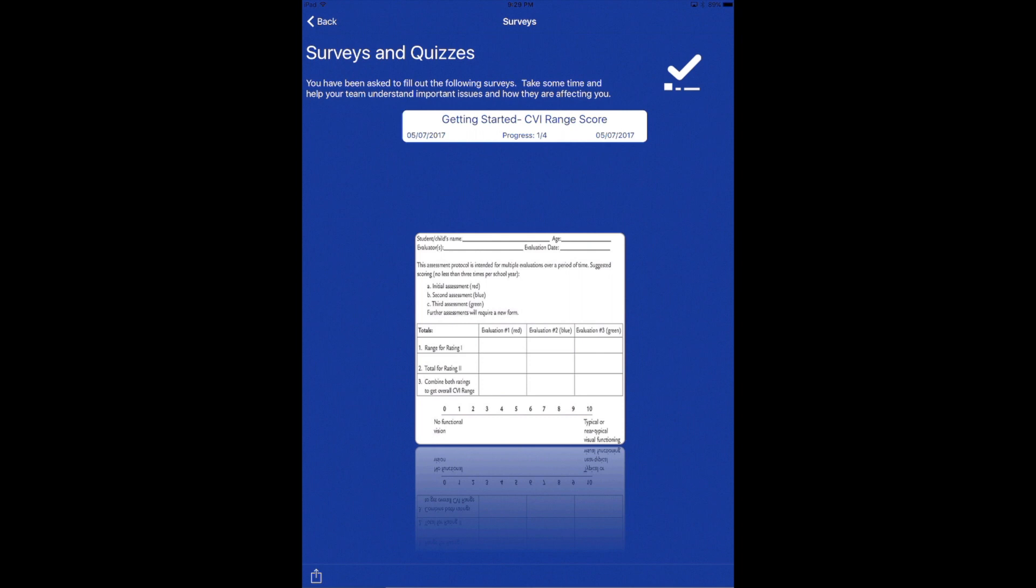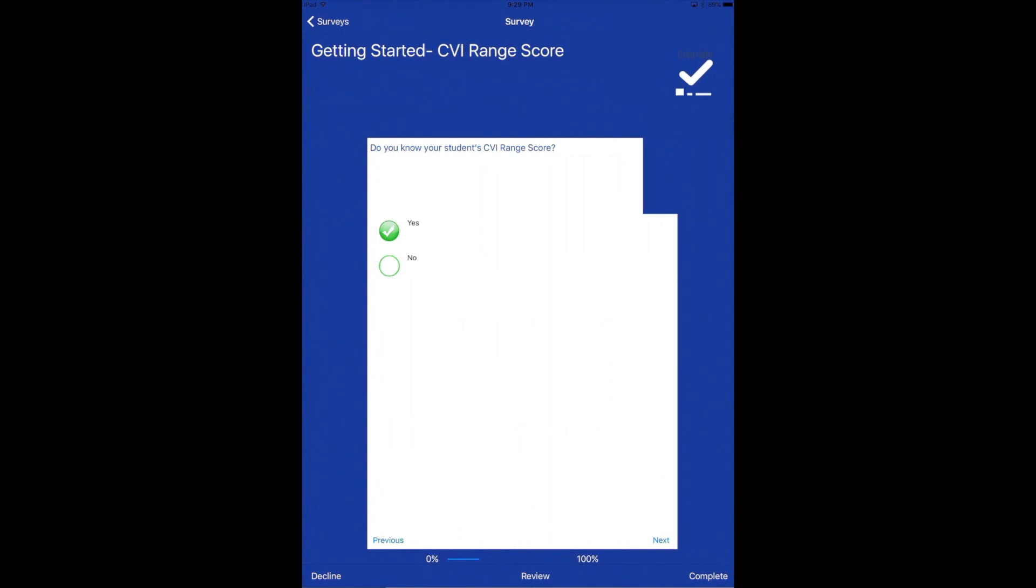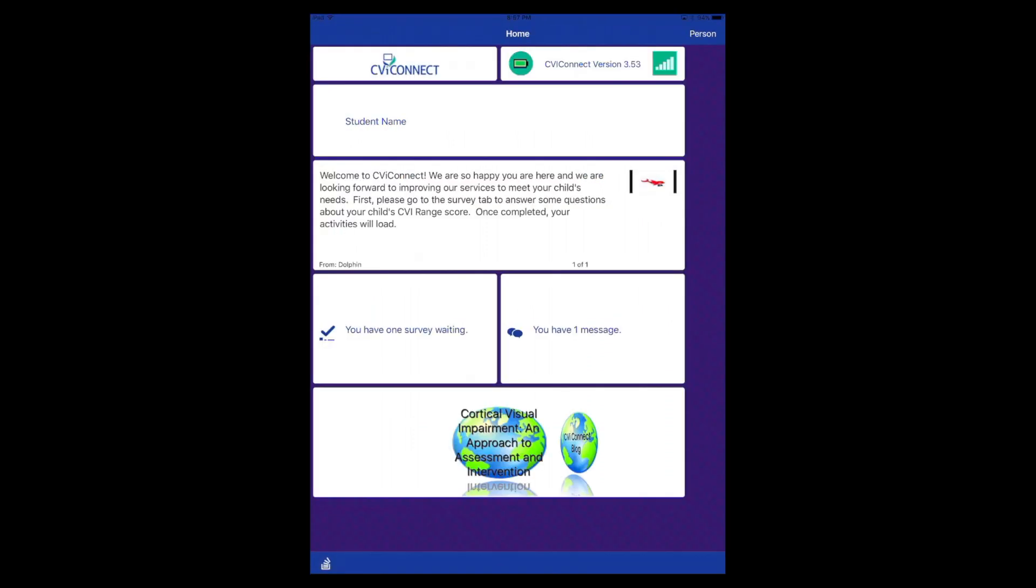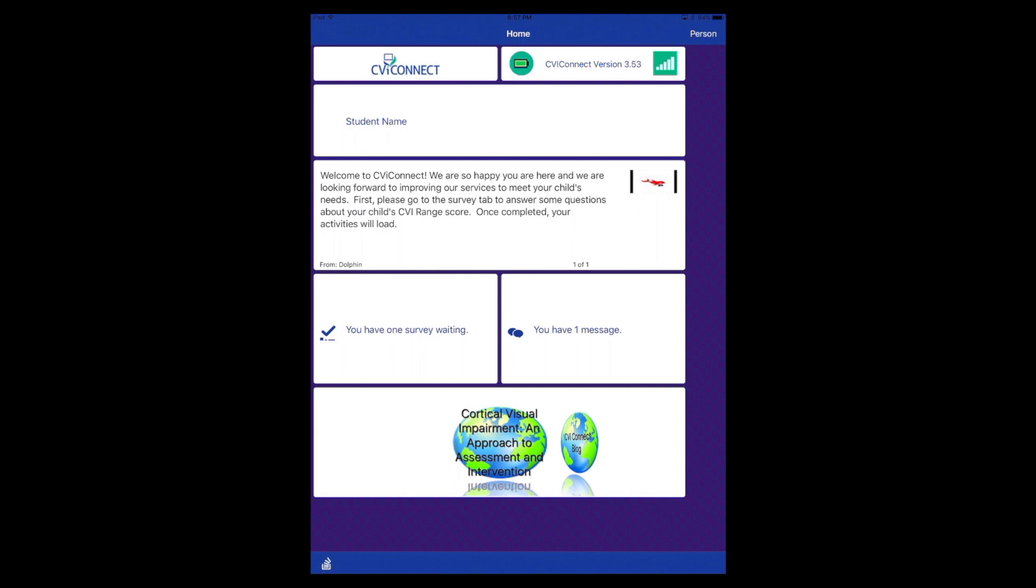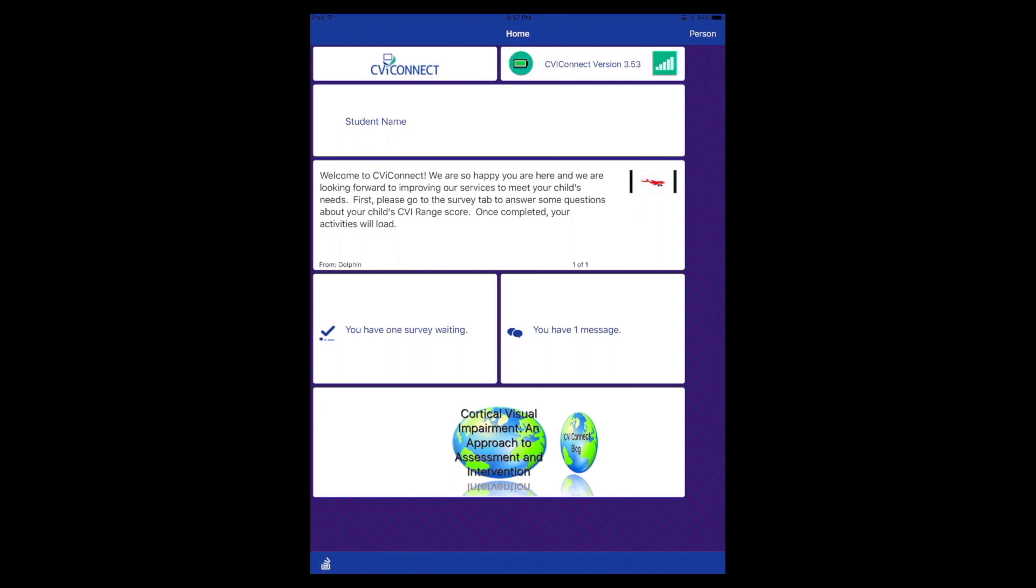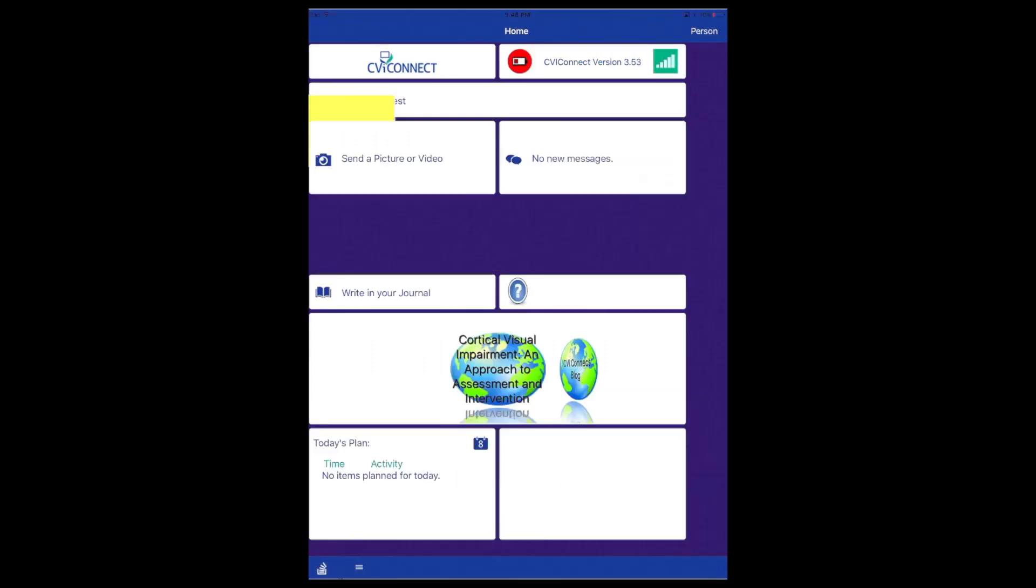Before your child is able to get started on the activities, we will need you to complete your first survey providing us with your child's CBI range score. When you are finished, be sure to click the complete button in the bottom right hand corner. When you return to the main dashboard, click the icon in the lower left hand corner that looks like a stack of cards falling into a card holder to refresh your screen.